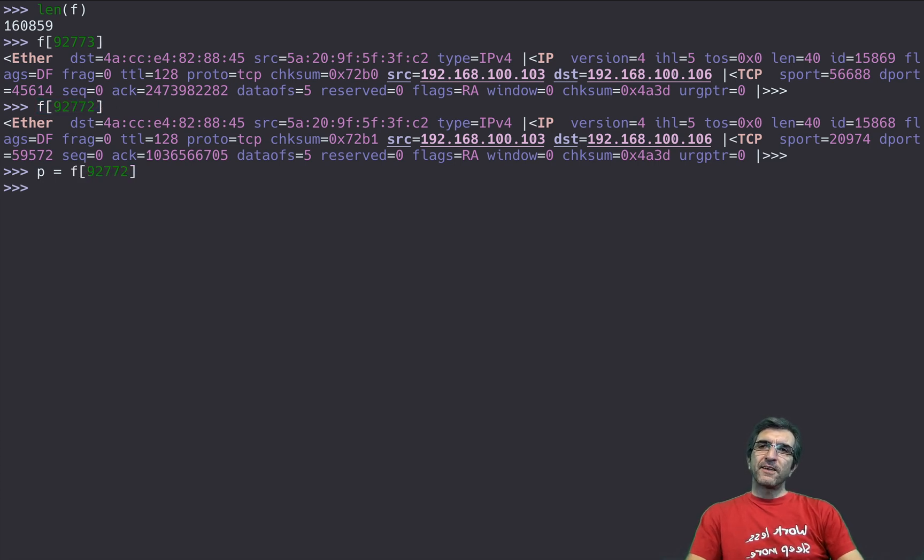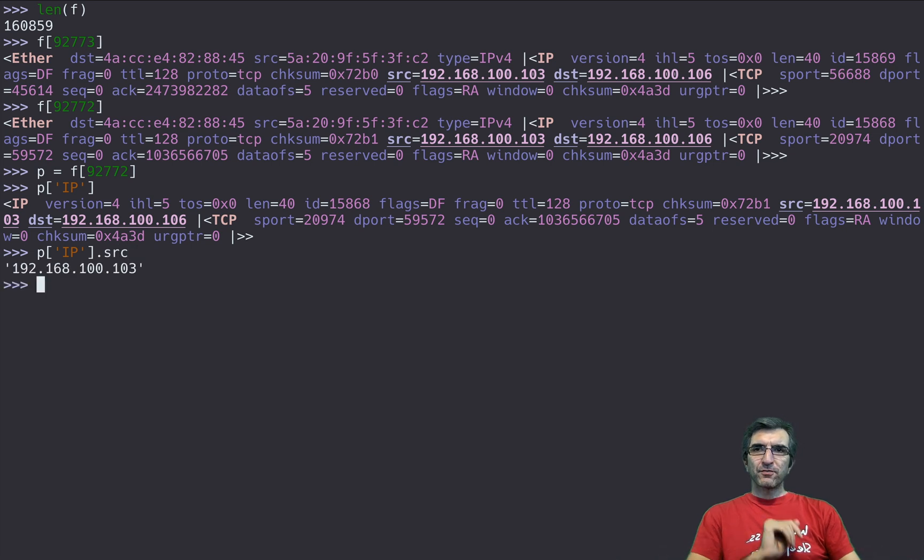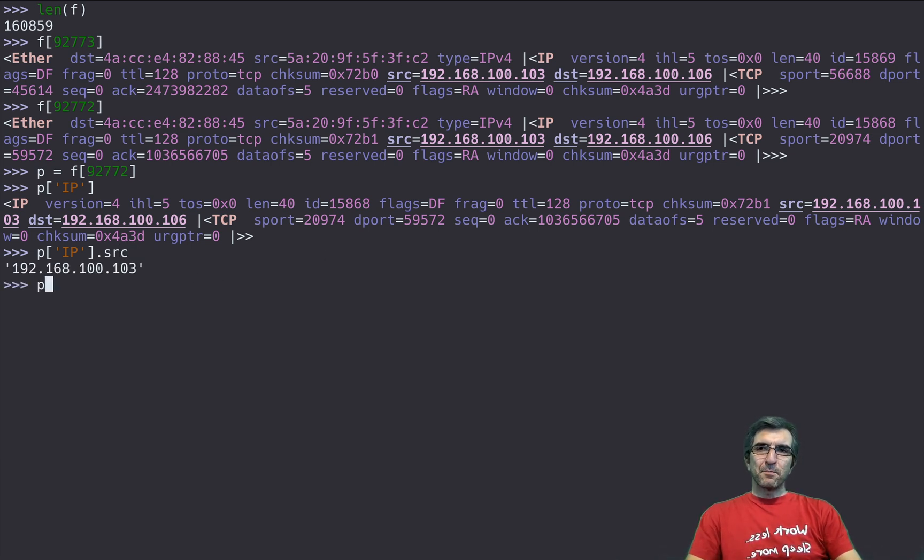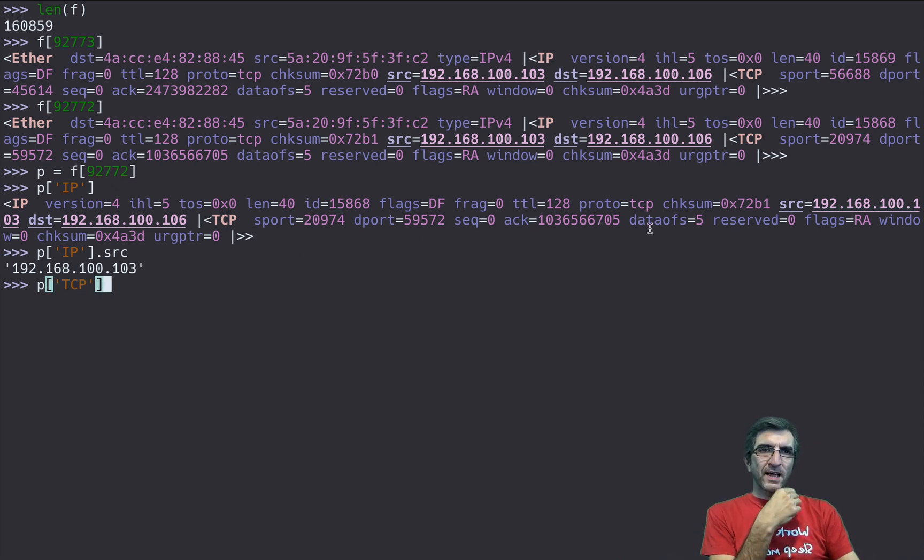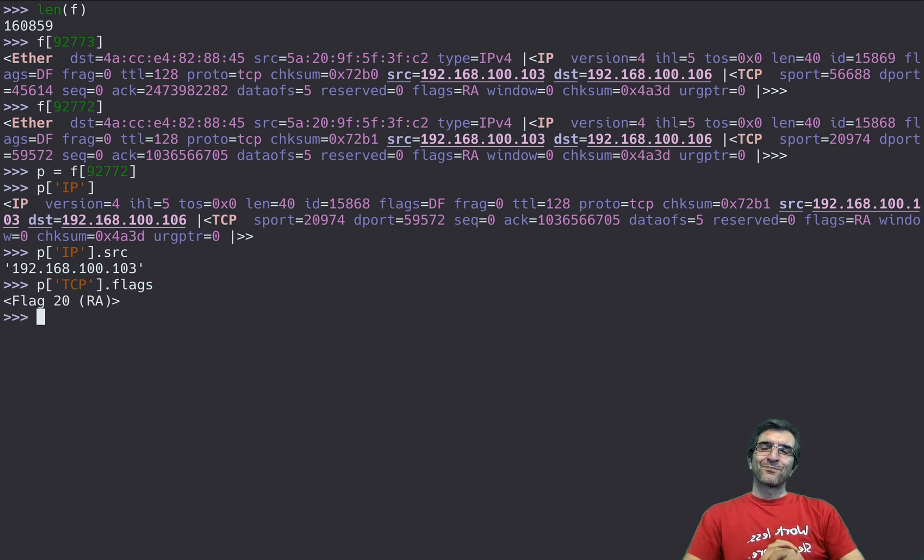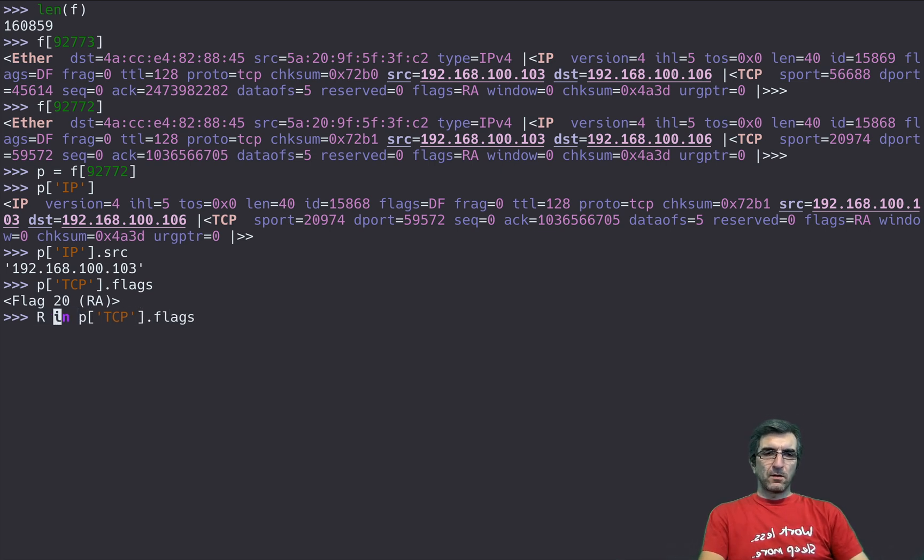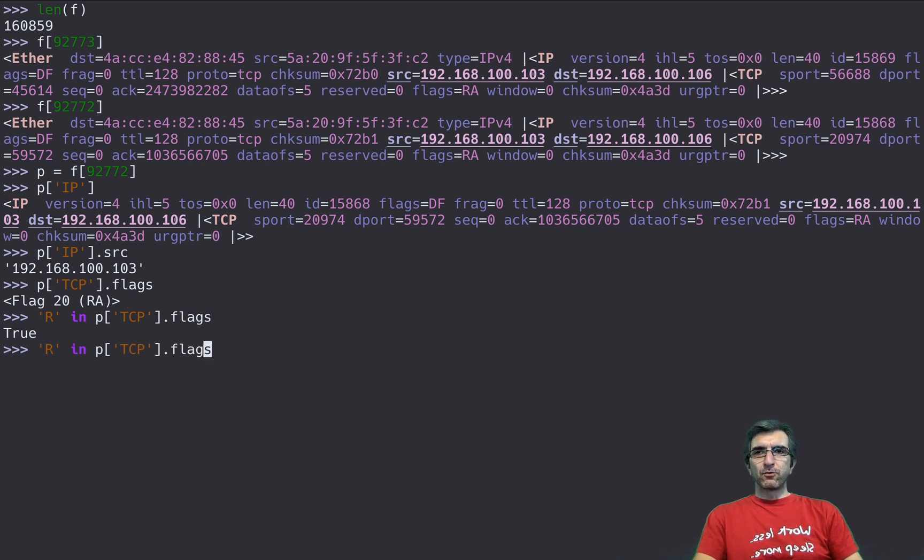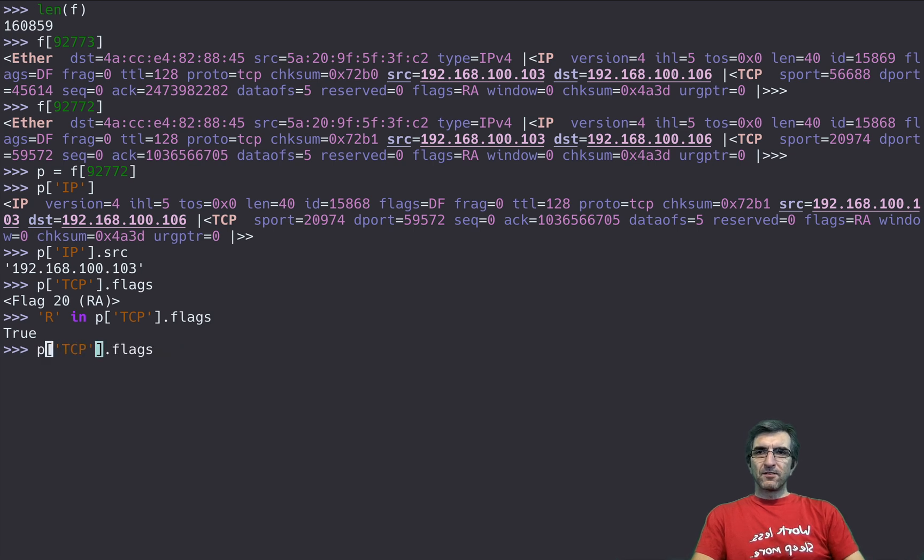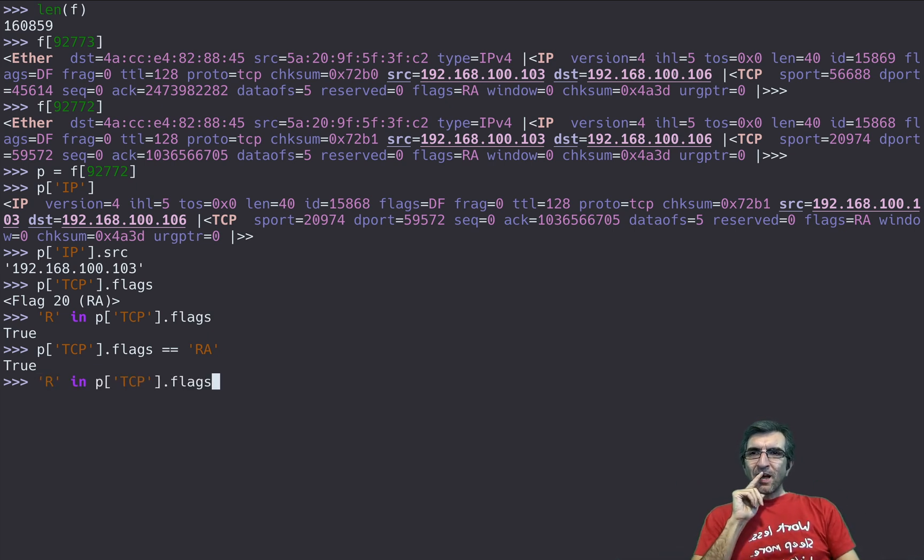And I say my packet gives me the IP part, it will give you only the IP part. If you say give me the source of the packet it will be this one. If you say p TCP part it will give you the TCP part and you will check for the flags. And you can always check like this, R in flags it is because it's RA reset ACK. Also you can check like this if flags equals RA, true.